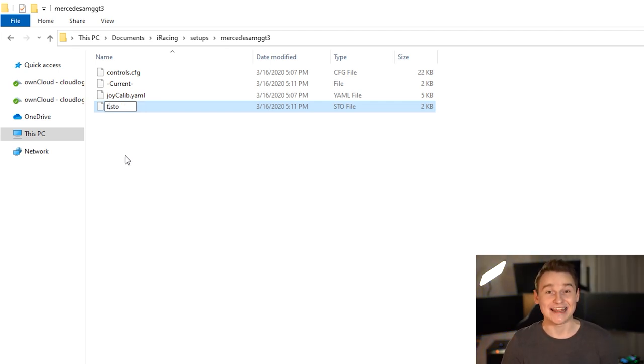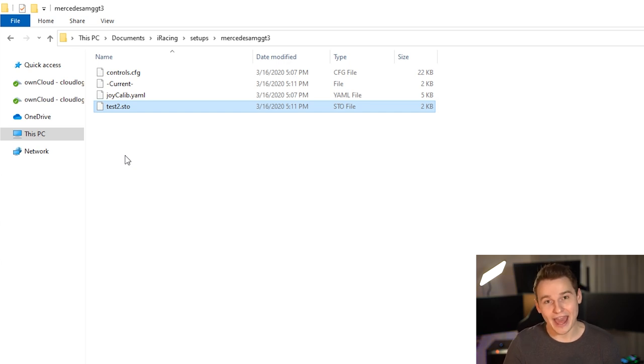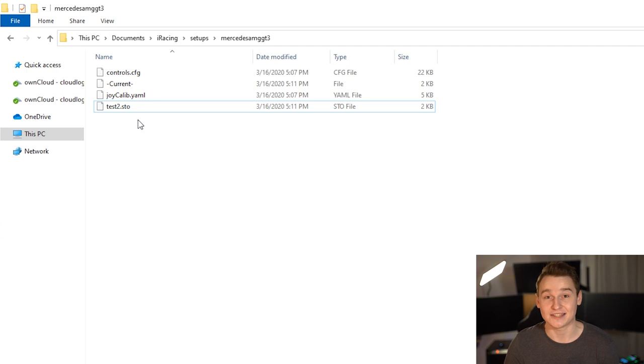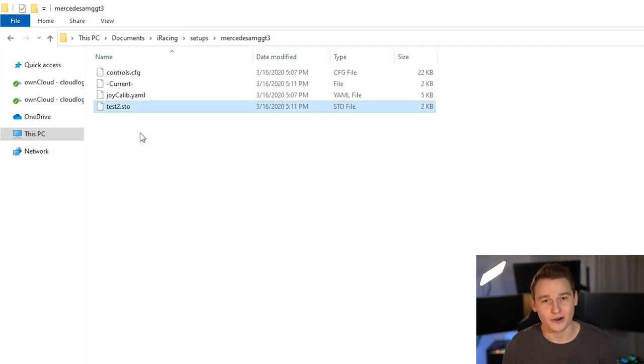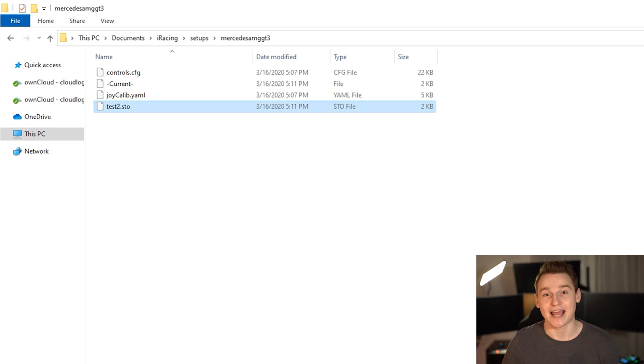However, you can change the name of the file itself. So when I go ahead and change the file name from "test1" to "test2" — I know it's super creative — it will actually show up the next time I'm launching the simulation. That's great, because like that you can organize your car setups by track, season, year, weather, hour, minute, second — whatever.